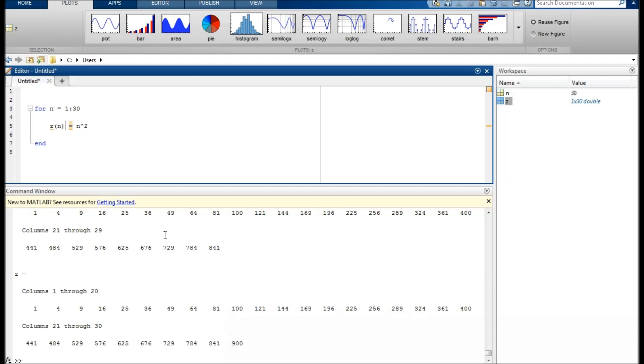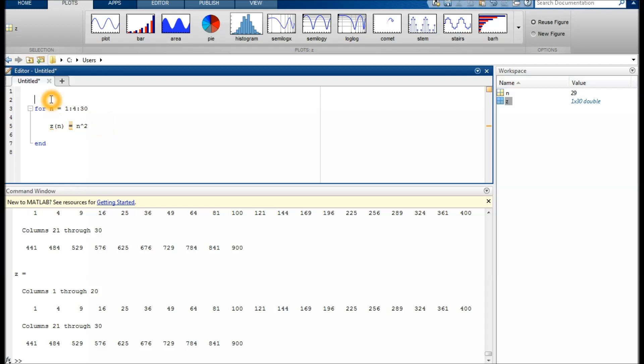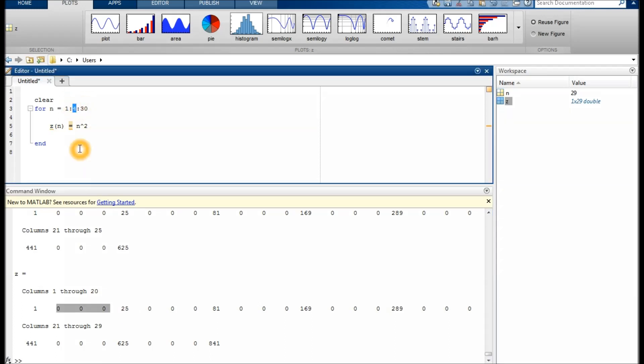By the way, the increment here could be something other than 1, but 1 is the default. We could type 4 as the increment, and then it will skip the values in between. It could be 0.1 maybe, but then it wouldn't really work to use n as an index anymore.